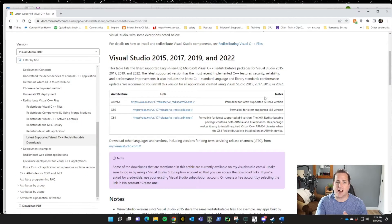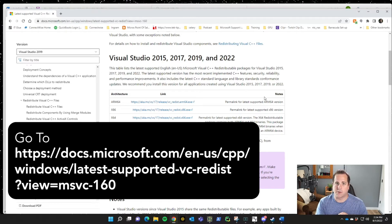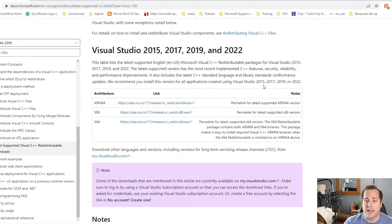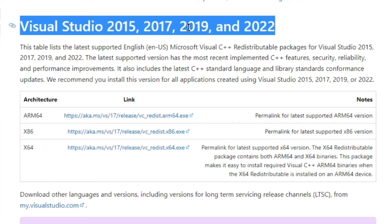This is a docs.microsoft.com link — it's going to be fairly long but we'll post it in the description below. What you're going to install is the one right here that says x64. We're installing Visual Studio 2015, 2017, 2019, and 2022 VC Redist x64 — that's the 64-bit architecture. This is the one that I reinstalled and it fixed the issue.